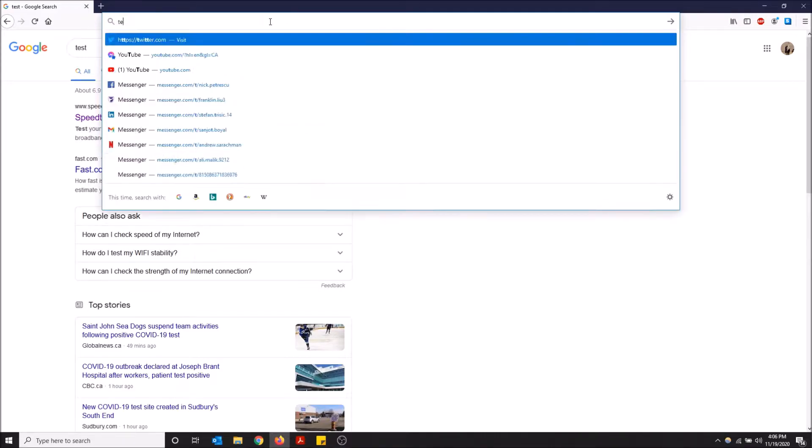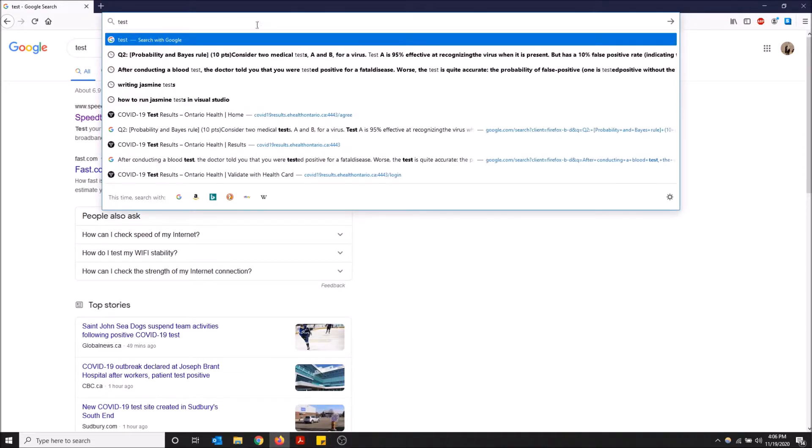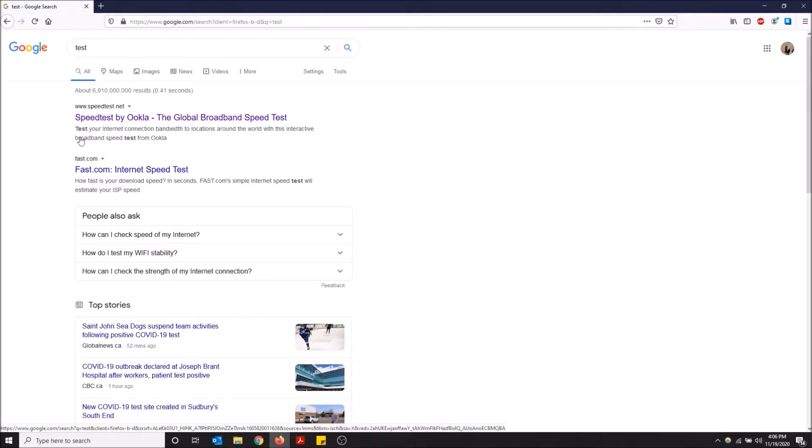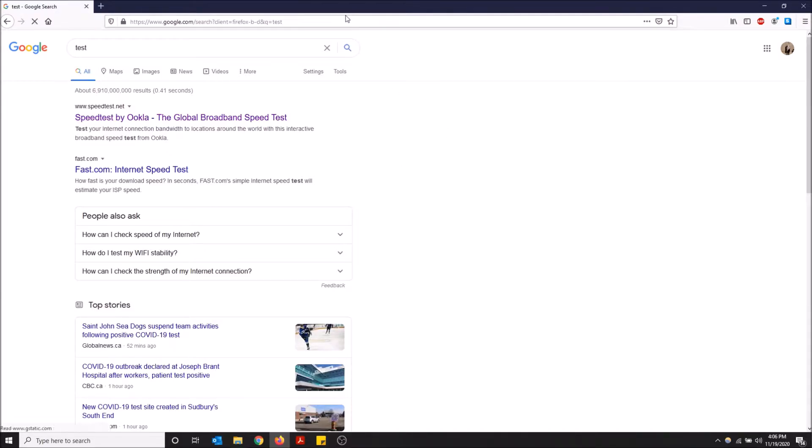For example, if I type 'test,' the first option here is to search with Google, as you can see. If I just click here, it'll bring me right to Google and search it. But if you want your own separate search bar to use for searching, and you want to just use this for typing website addresses because they can get confusing...